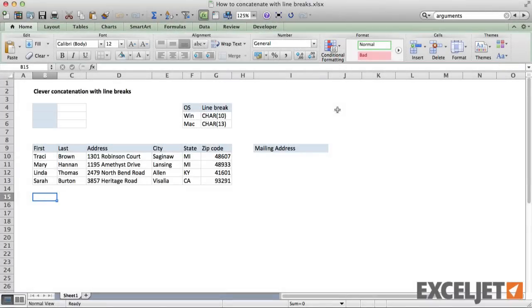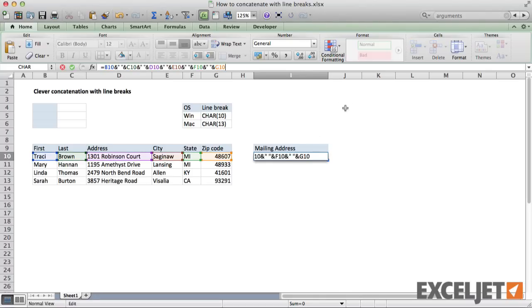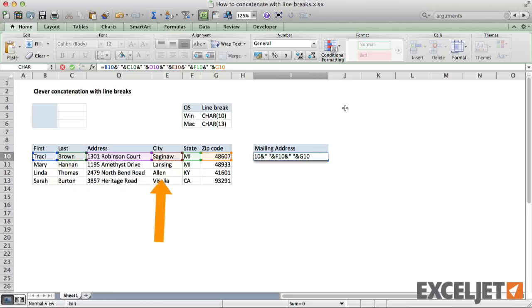A common example of a situation that requires concatenation is assembling a mailing address from data in separate columns. If I want to create a mailing address using this data, I need to create a formula that uses concatenation to bring the name, street, city, state, and zip together.